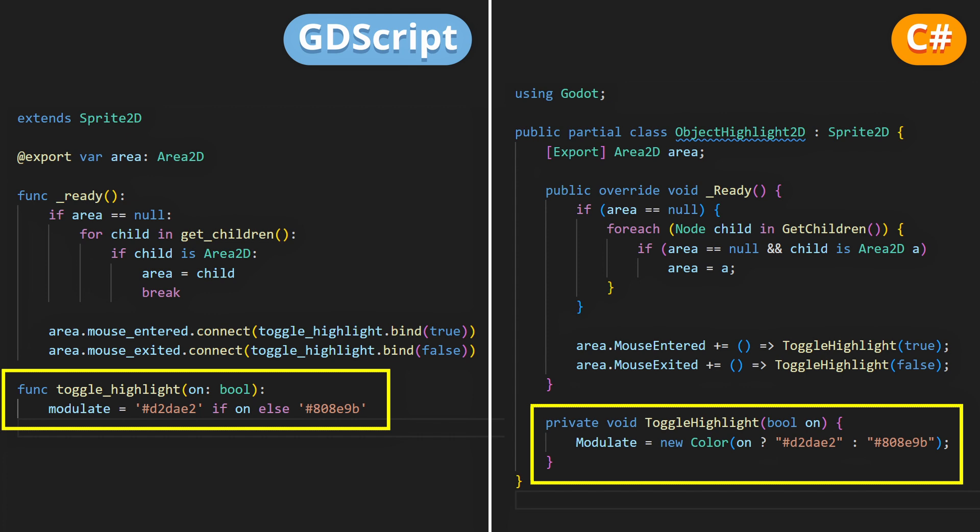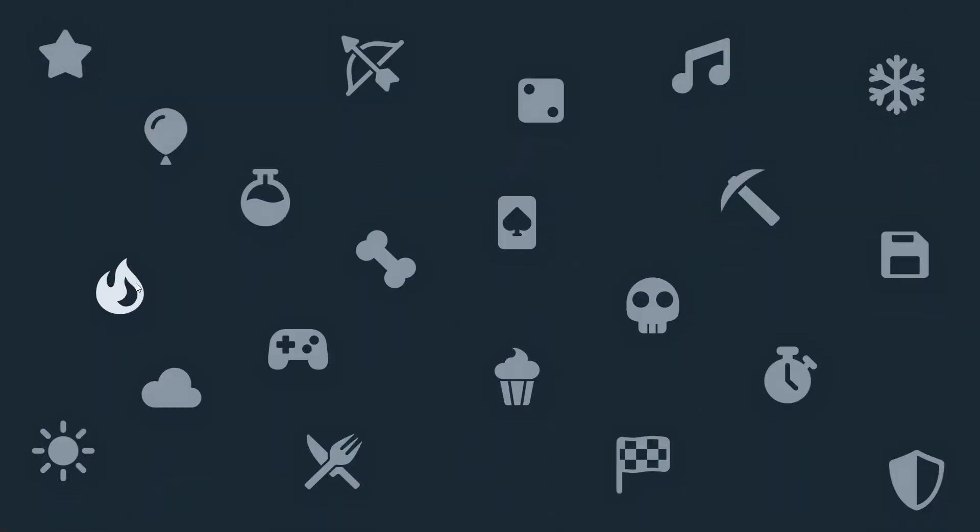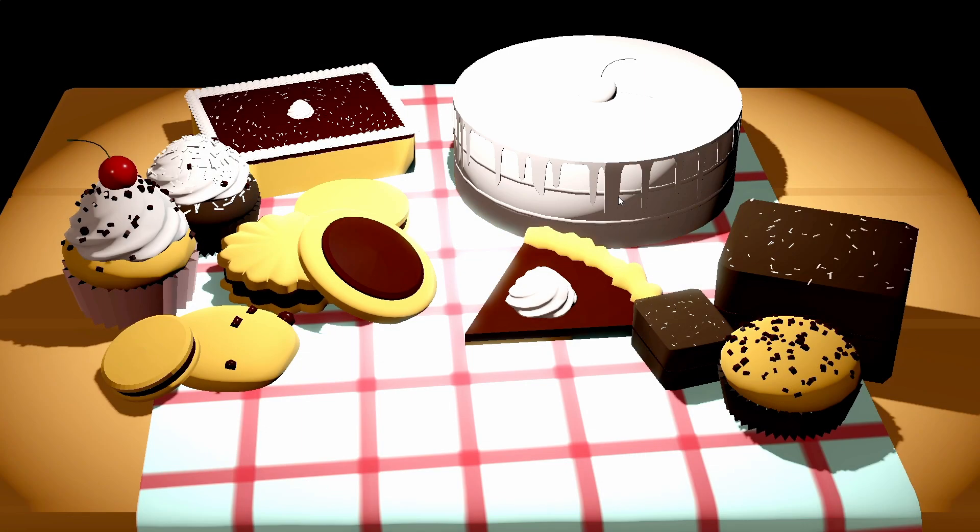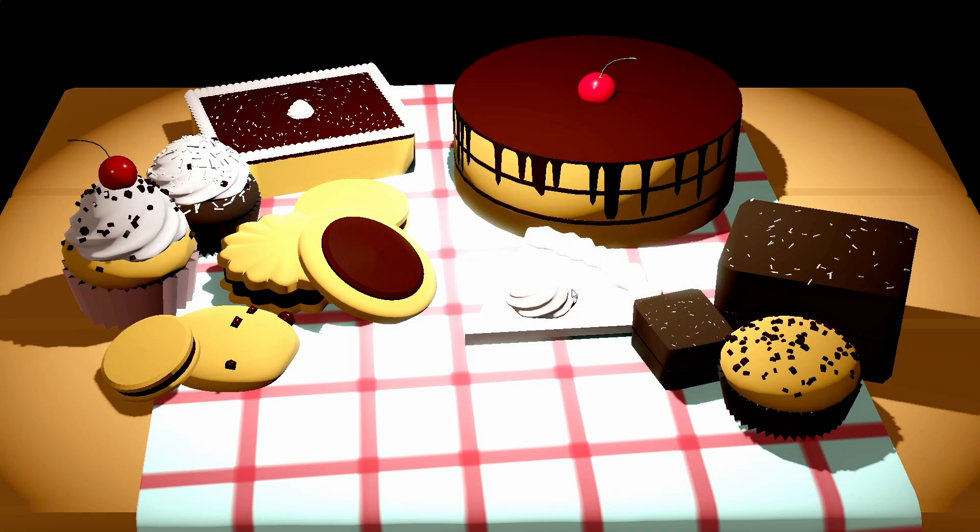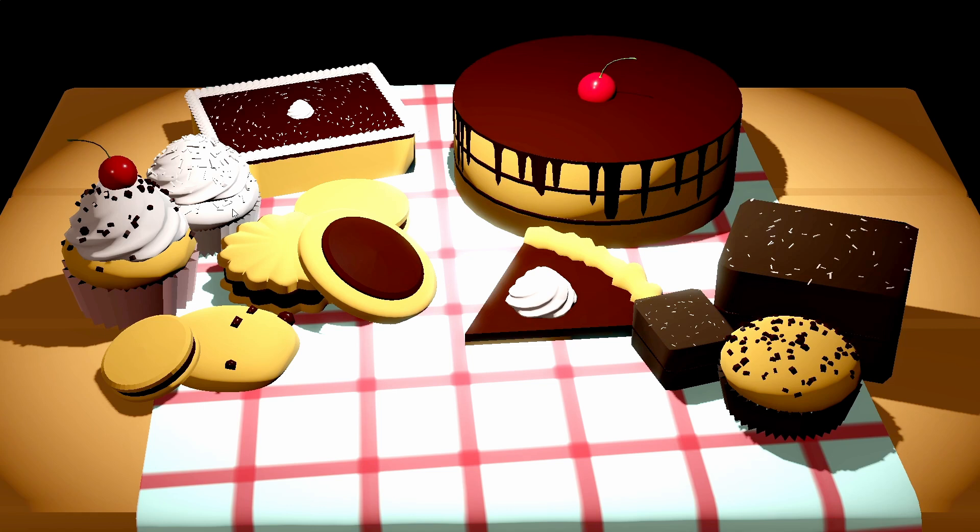But in any case, there you go. We've now got a working, albeit basic, highlight system for both our 2D scenes, based on sprites 2D nodes, and all 3D scenes made of imported 3D objects.